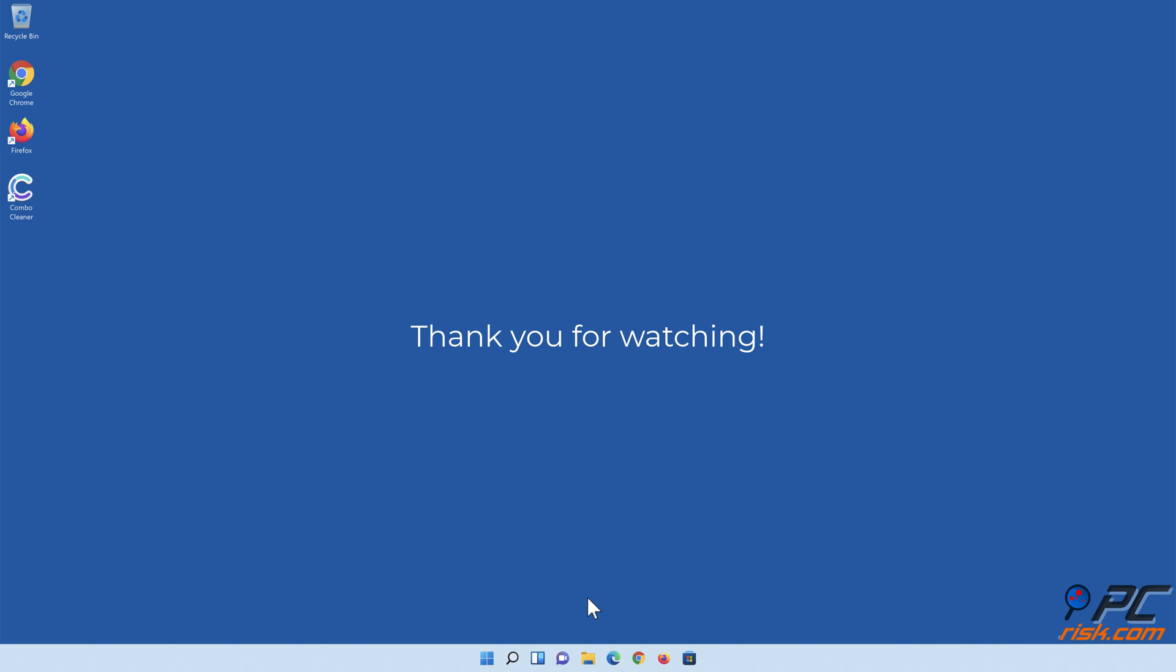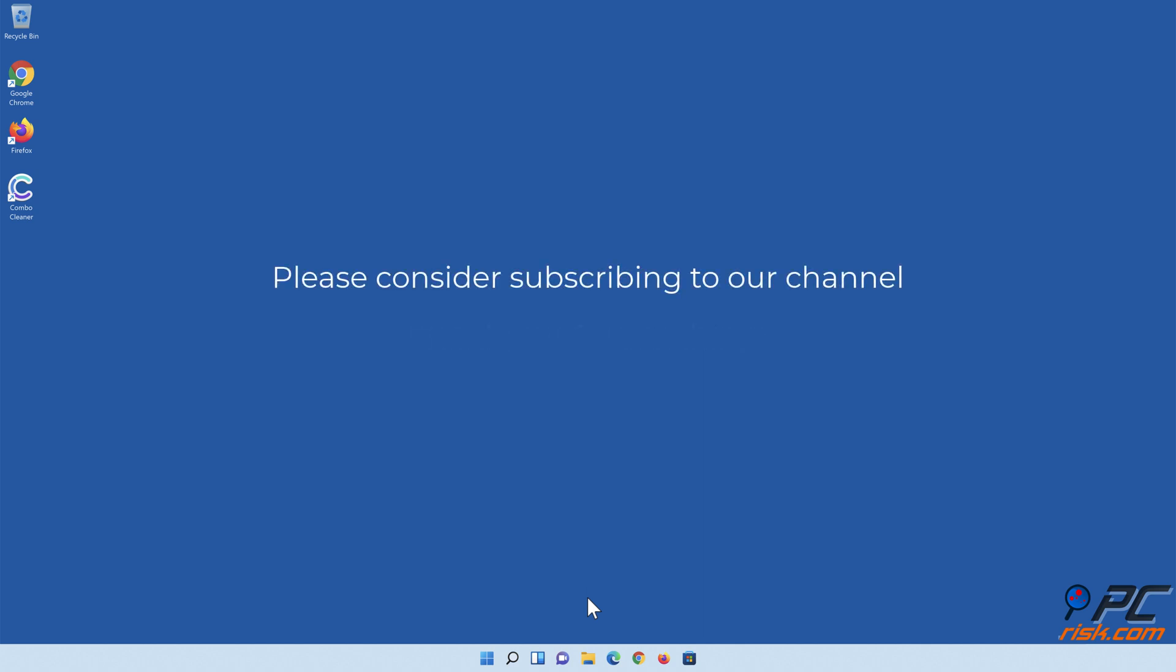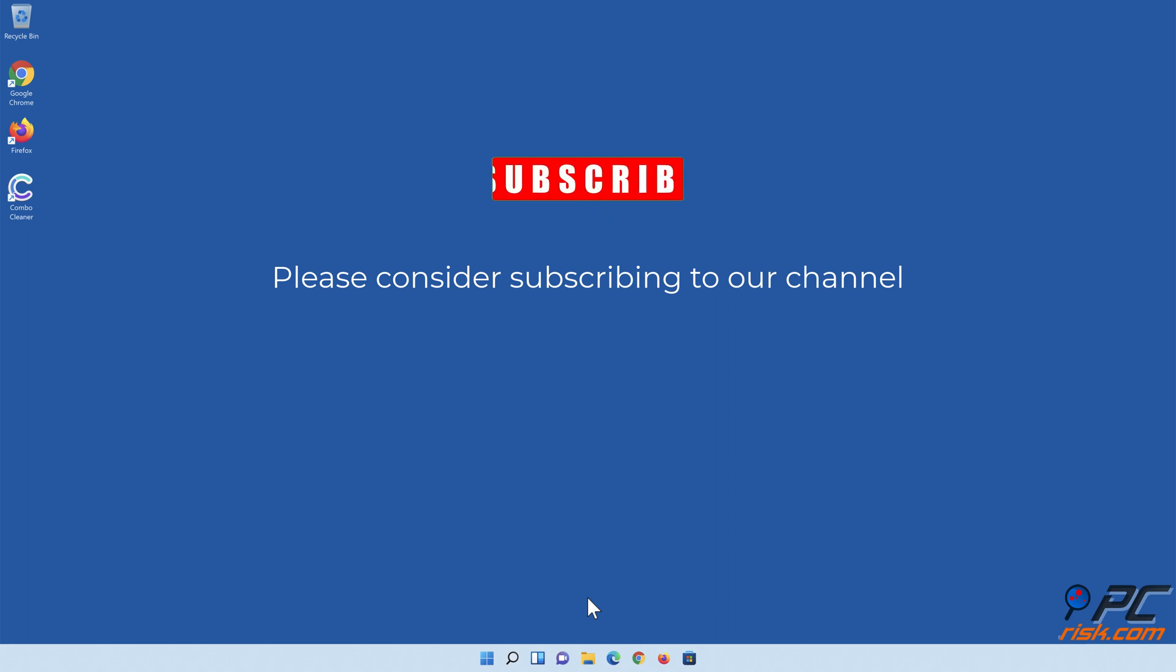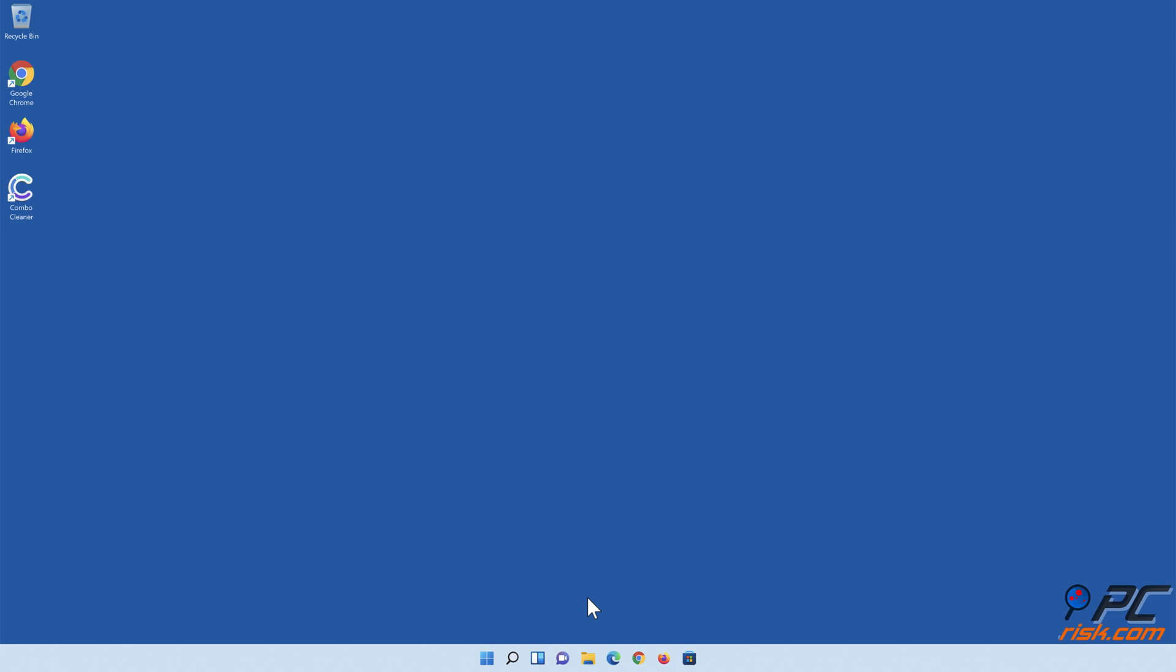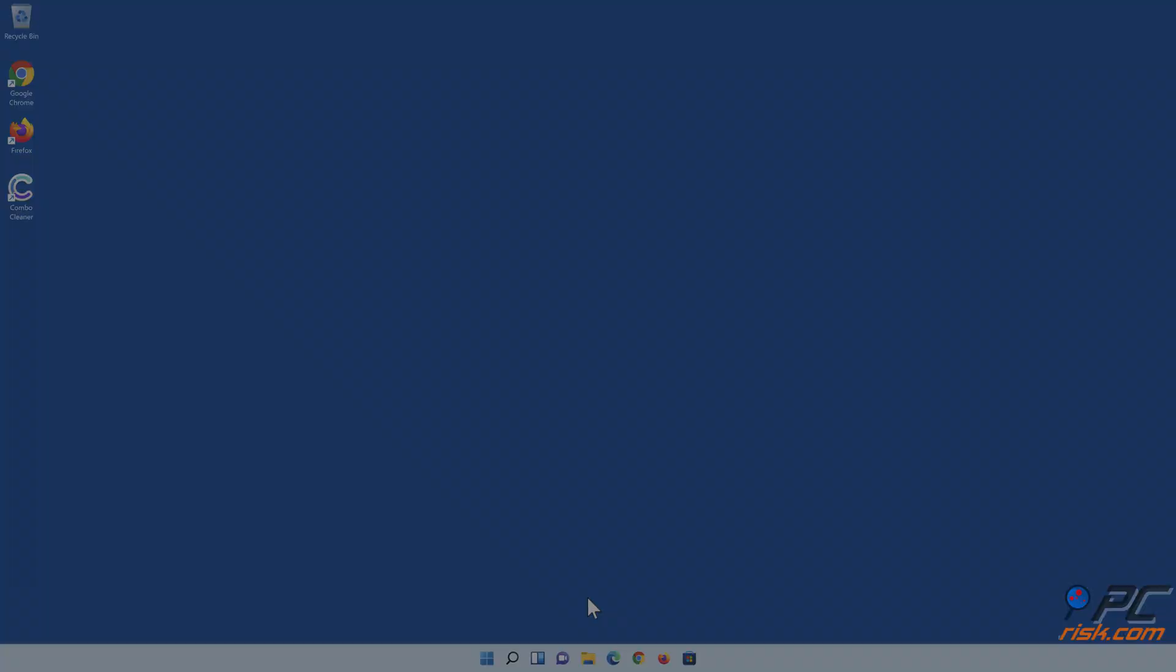Thank you for watching. If you found this video helpful, please consider subscribing to our channel. If you have any questions, please hit me.